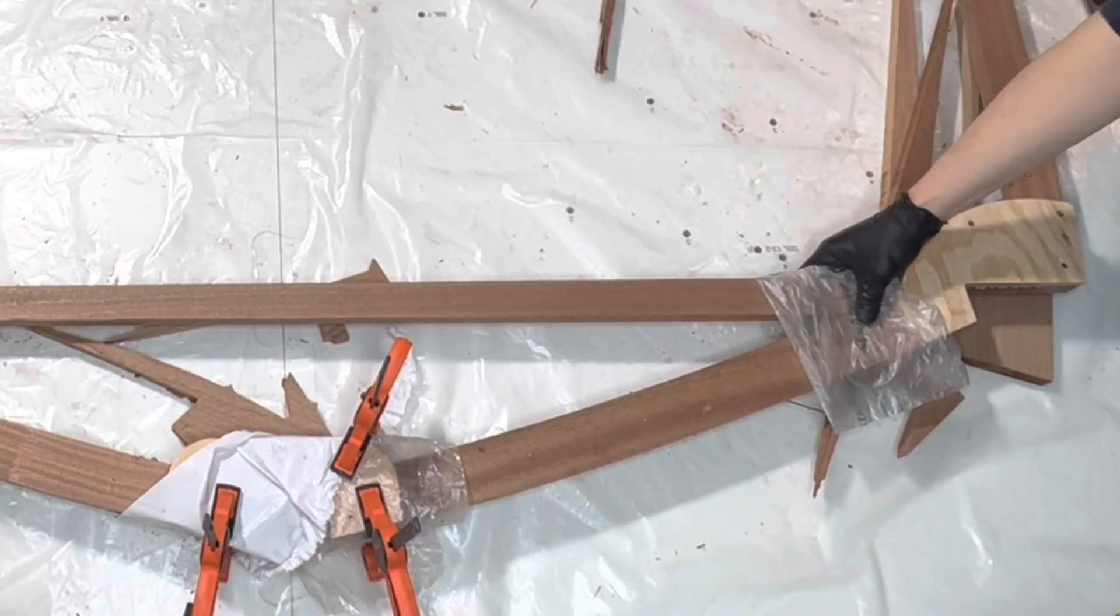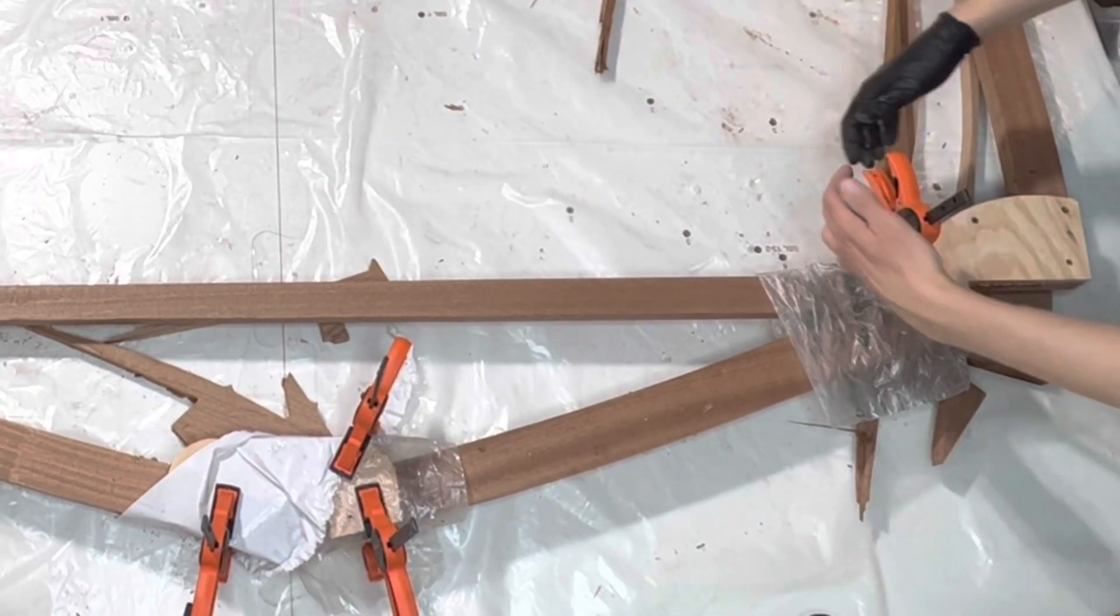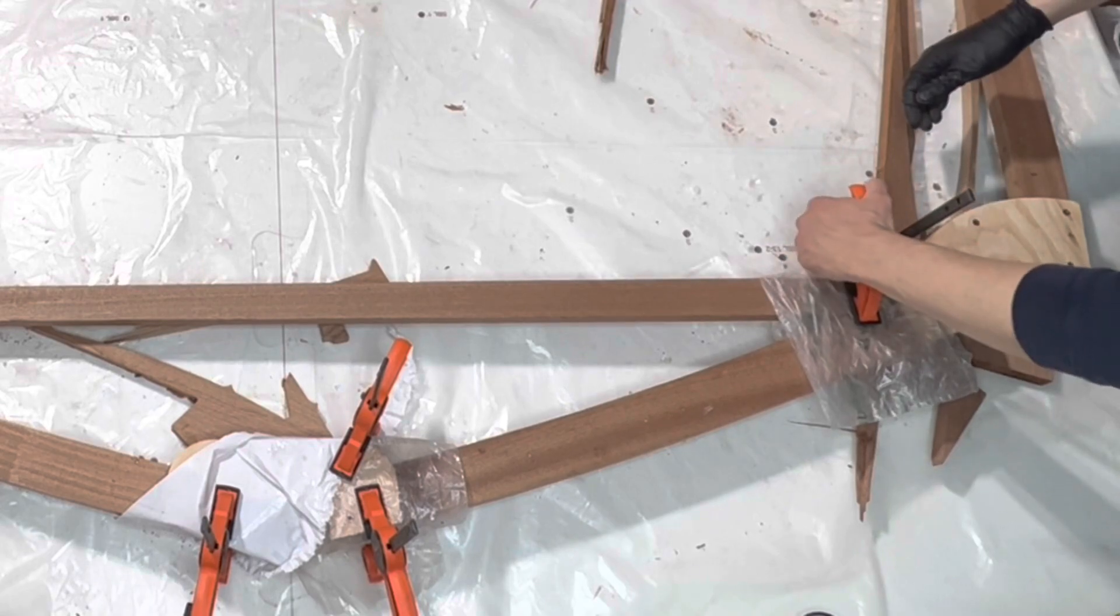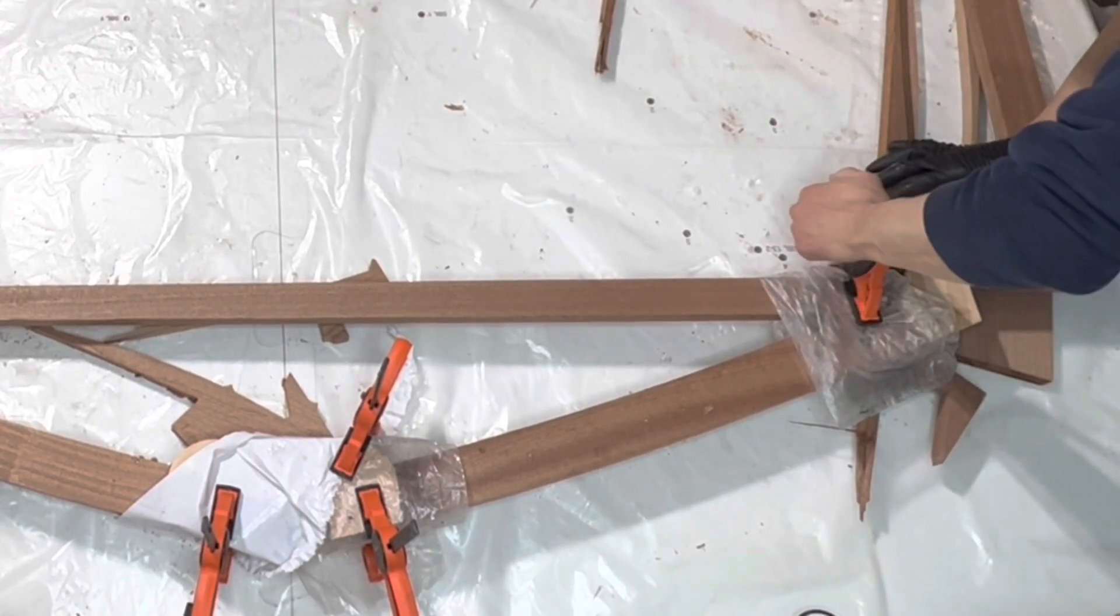The plastic film is just used to ensure that the clamps do not get permanently bonded to the frame.